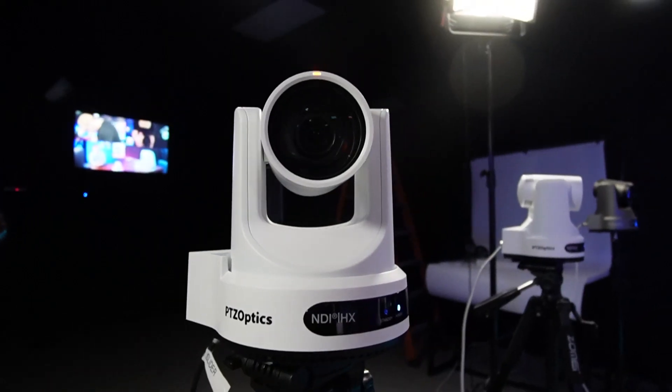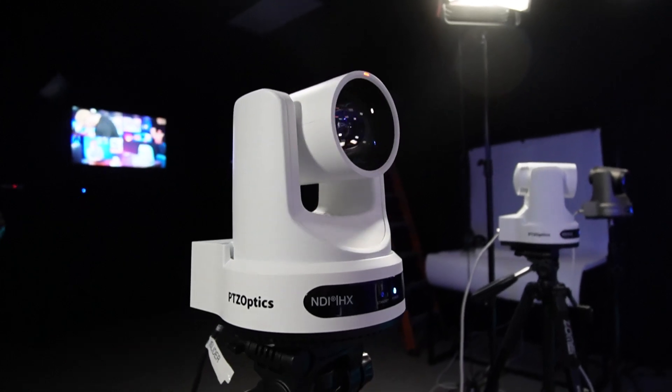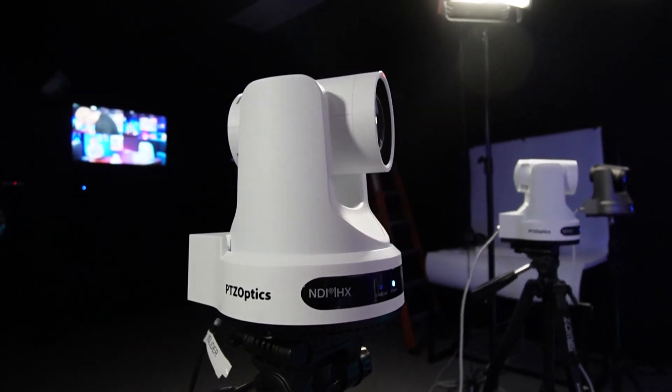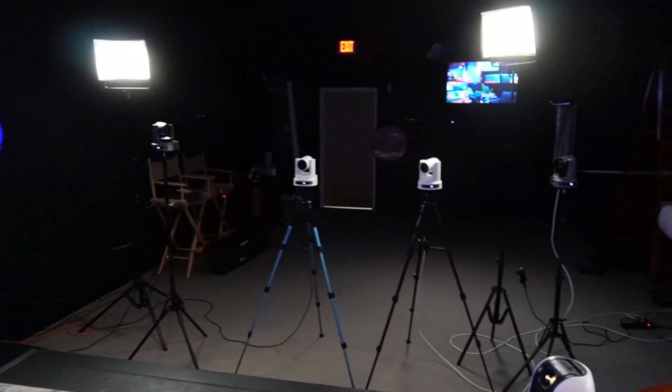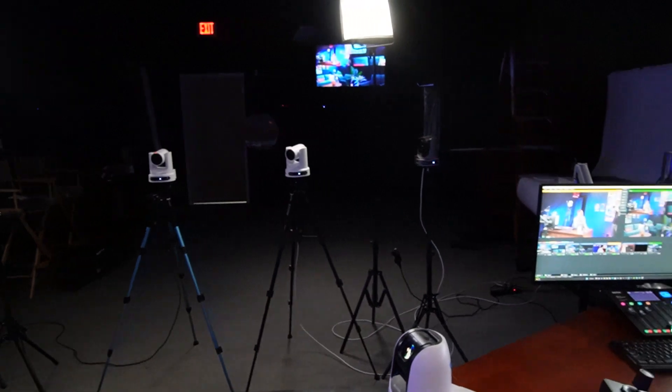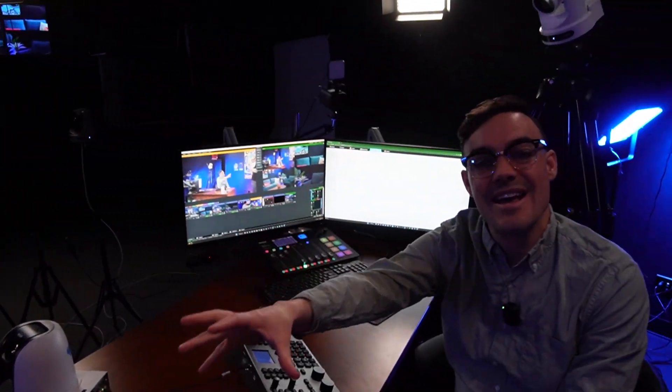In our studio setup, we have one PTZOptics Move camera set up to automatically zoom into my location, and then a second camera to automatically move into my guest location.